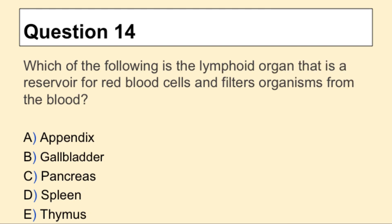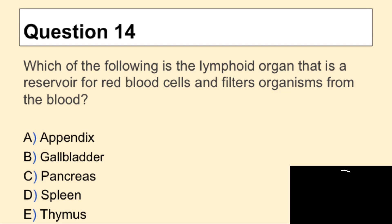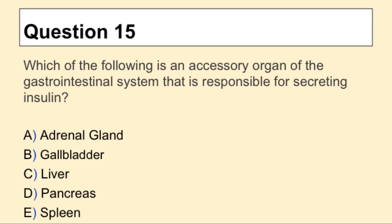Question 14: Which of the following is the lymphoid organ that is a reservoir for red blood cells and filters organisms from the blood? Question 15: Which of the following is an accessory organ of the gastrointestinal system that is responsible for secreting insulin?